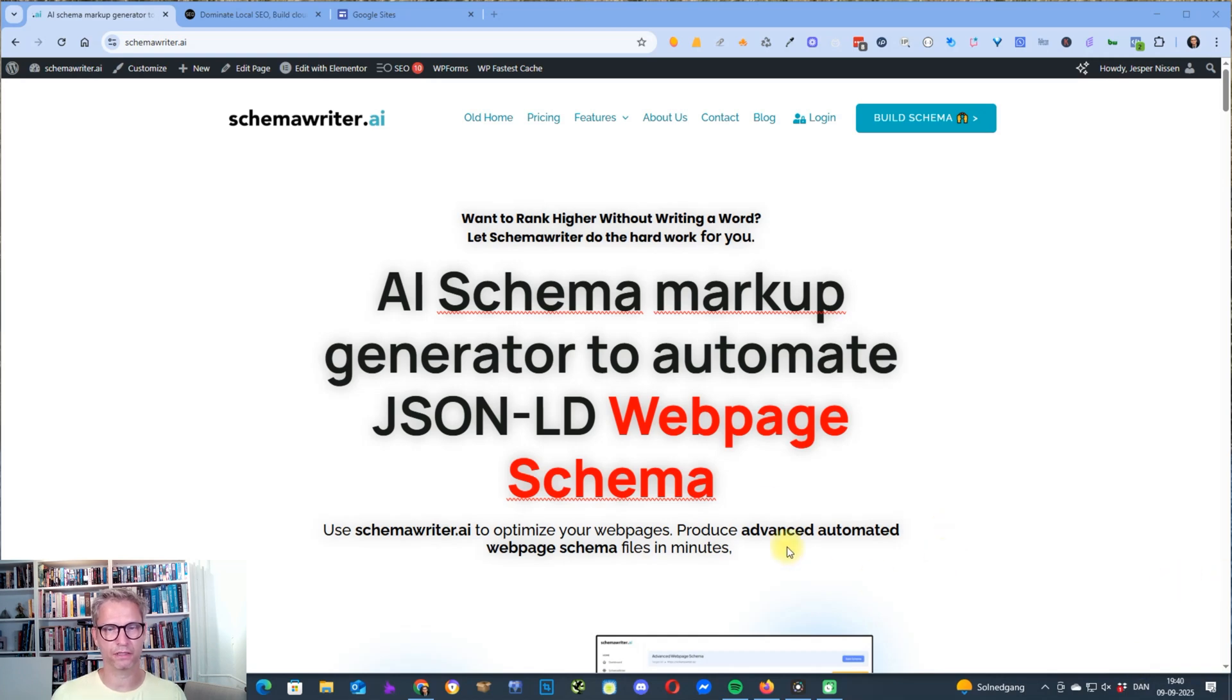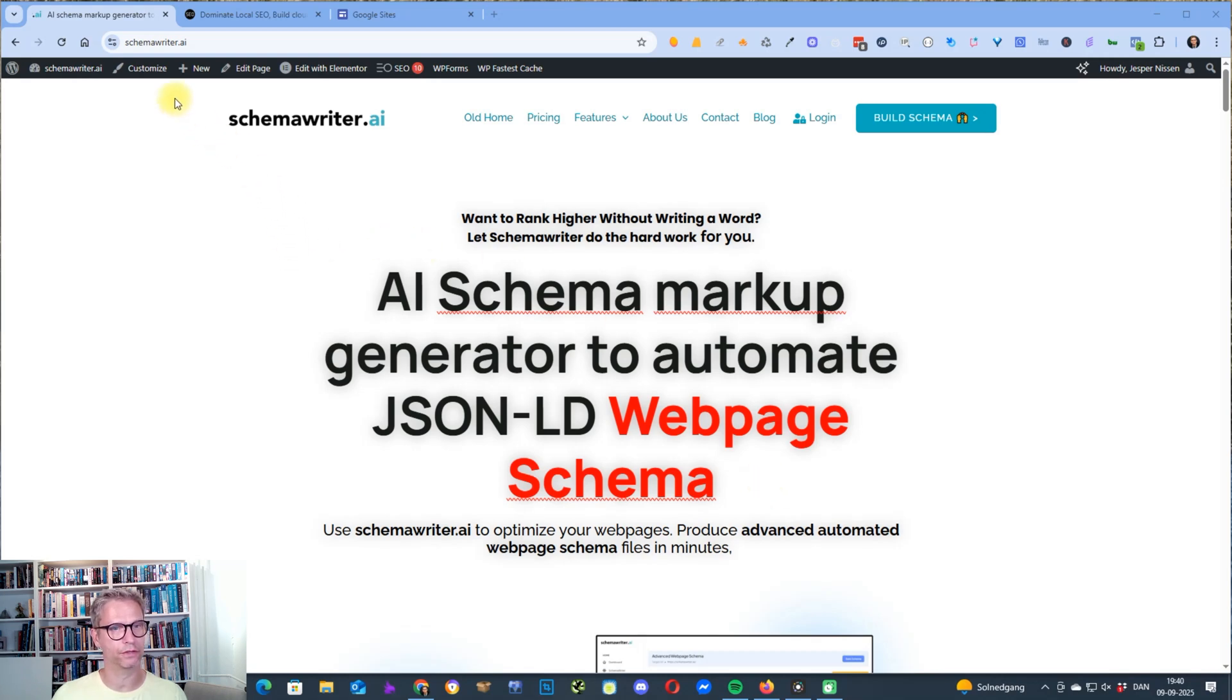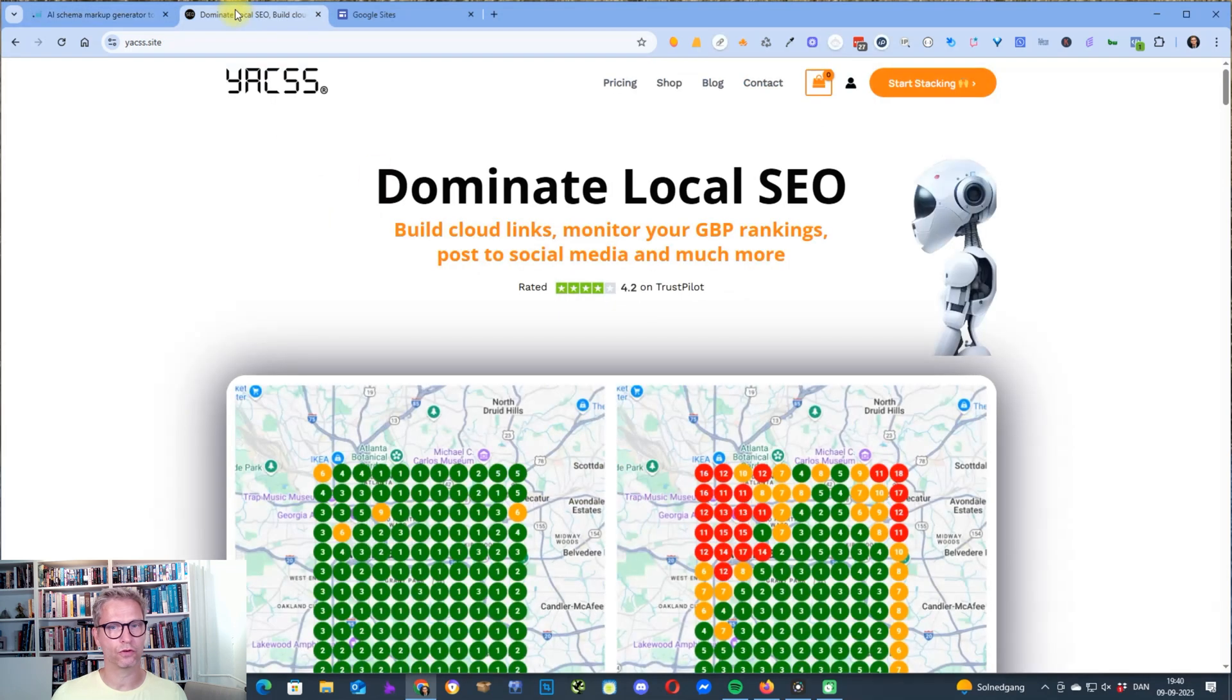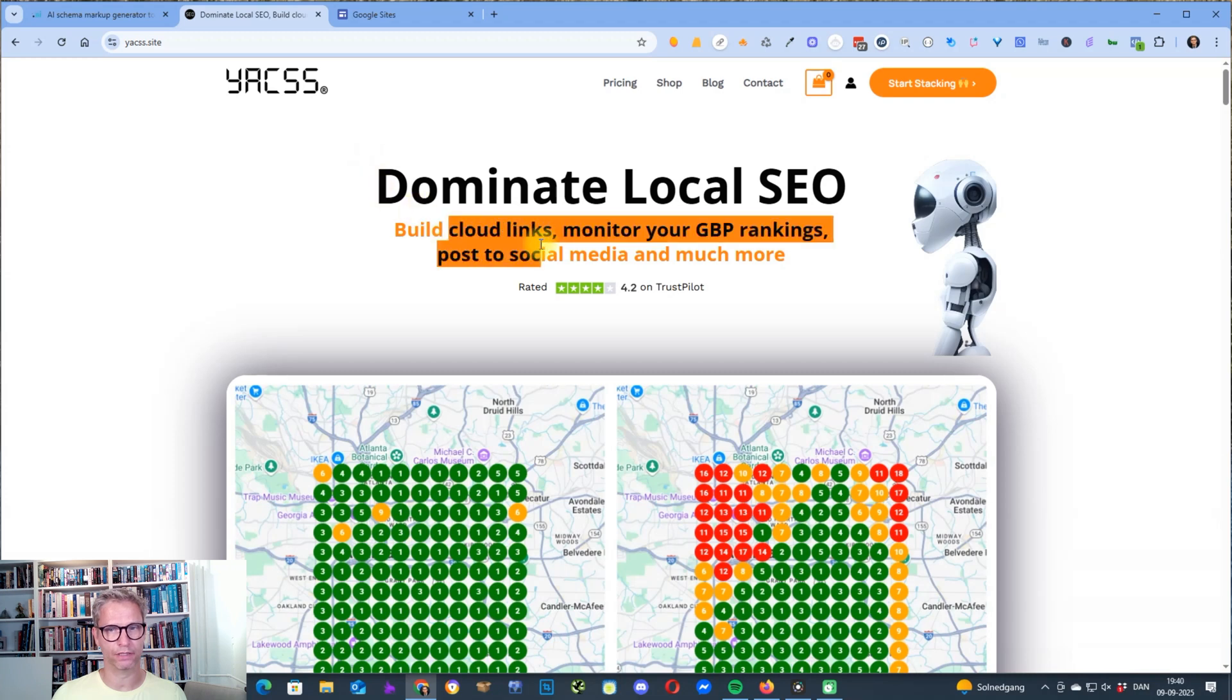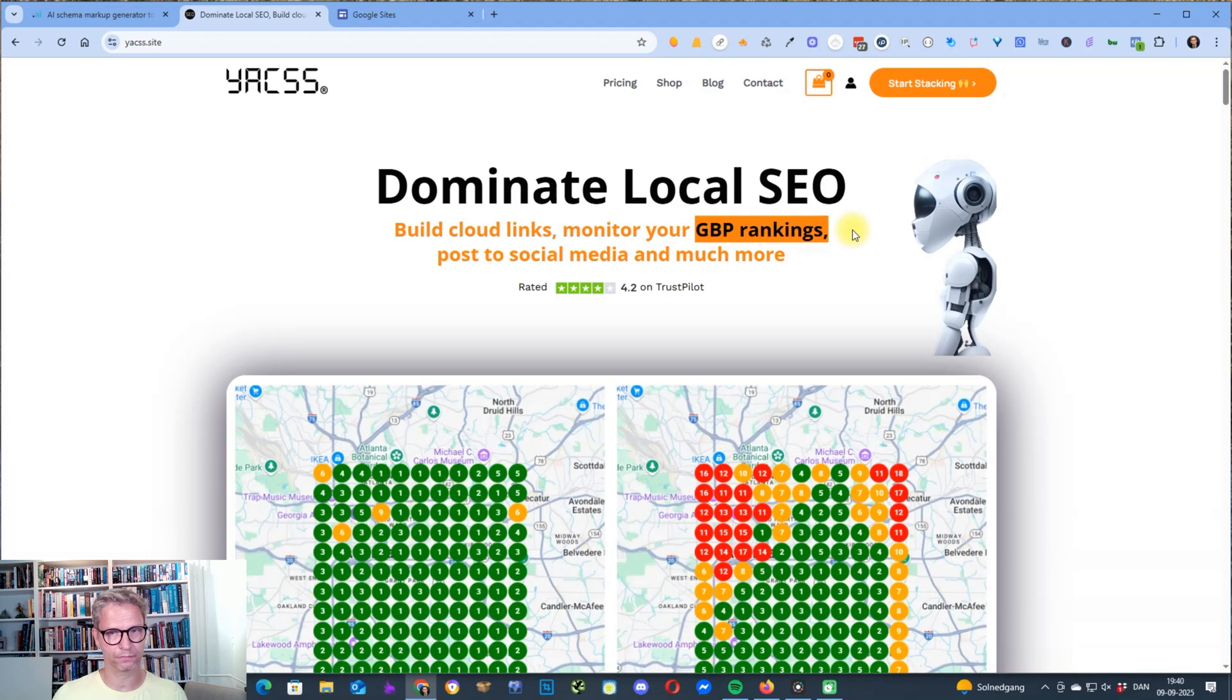My name is Jesper Nissen, and I've been doing SEO since 2008, and I'm the owner and founder of Schema Writer, the leading platform for schema markup generation, and also for YACS, the leading platform to build cloud links and monitoring of GBP rankings. So let's get started.